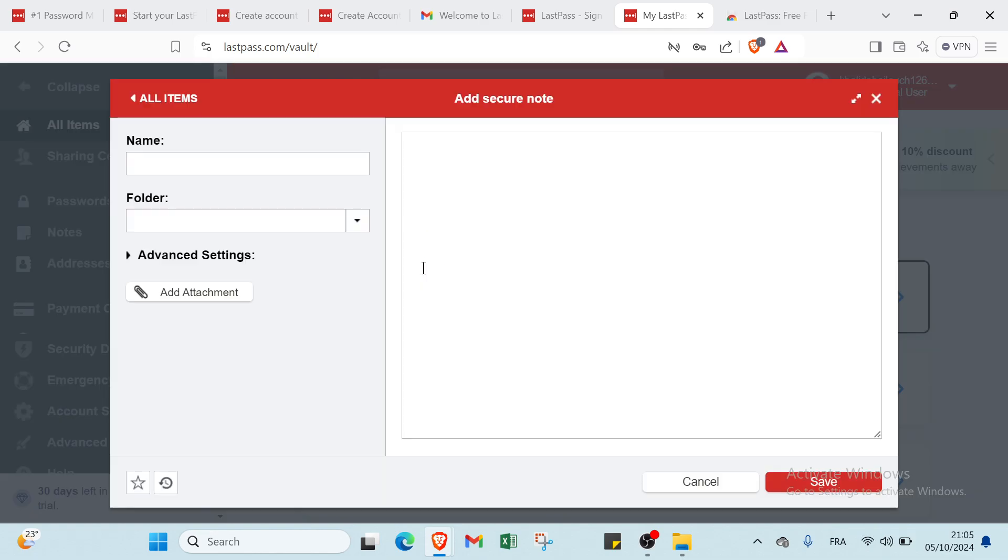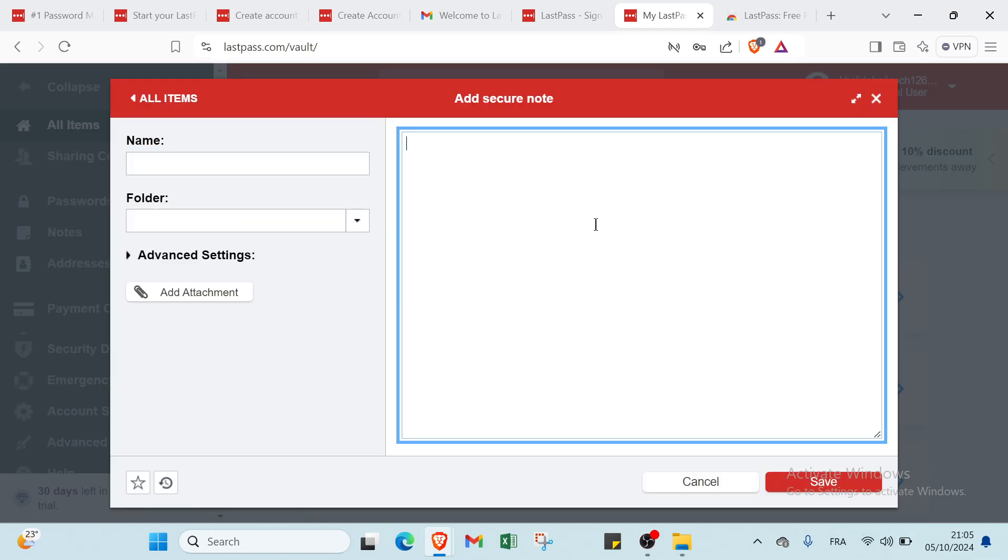You have the second one which is secure note. About this one you have to write the name, the folder, and you have to write the notes. Then you click on save.